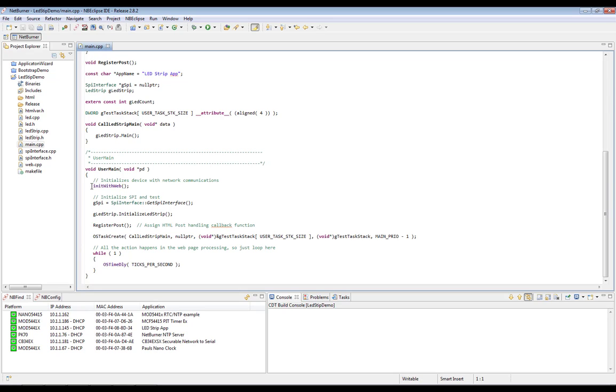We're going to go ahead and skip these two lines and jump down here to register post. Register post assigns the HTML post handling callback function to process requests from our mobile ready web application.